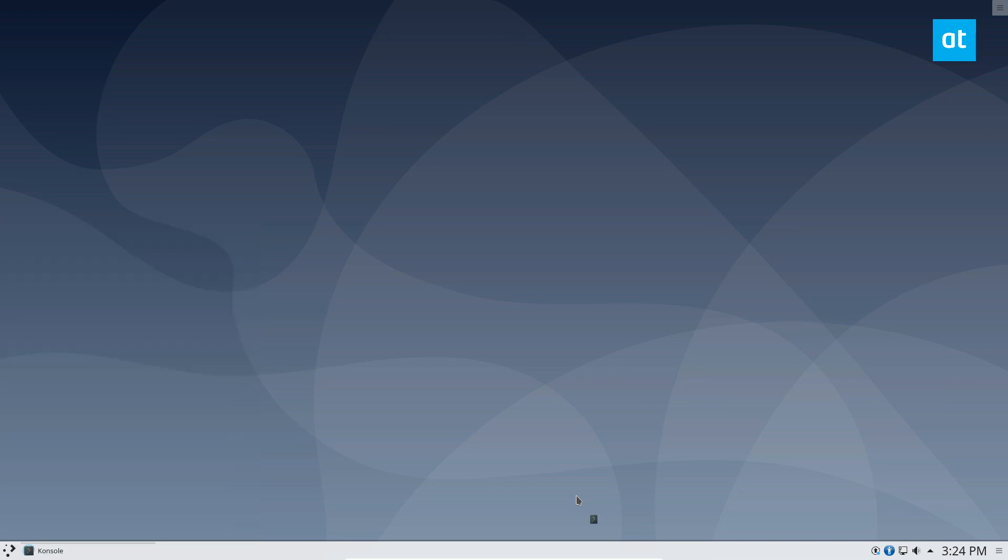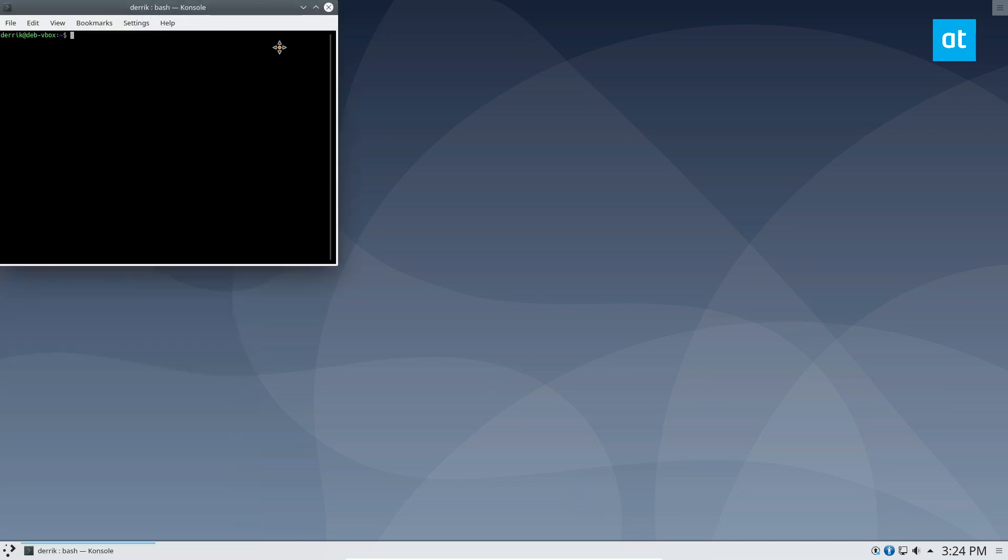From here, you can go ahead and type in the touch command, and let me zoom in so it's easier to see, and type in touch panel restart. Now this will create a panel restart script.